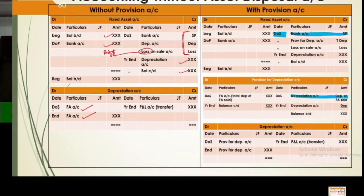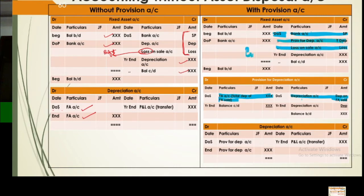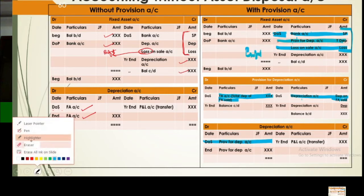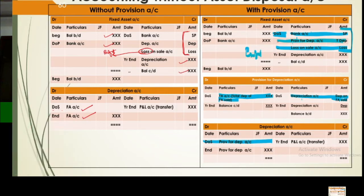With provision, the additional entry is: take all depreciation of that asset from provision and charge it into asset account. Then record profit or loss accordingly. These three entries at the time of sale are what we record for the sold asset. The rest of the full question remains as it is — no other changes. This is how we can make the accounts. Now let's understand this with a question.